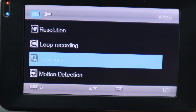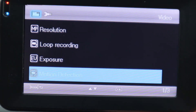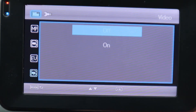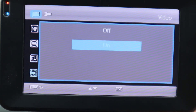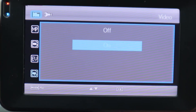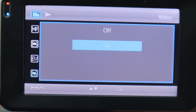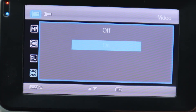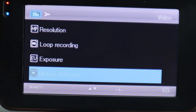Next we're going to go down to Motion Detection and hit OK. You can have this off or on. This detects anything moving in front of your car while the camera is on, such as when you're inside the car. We're going to hit On just to go through that.